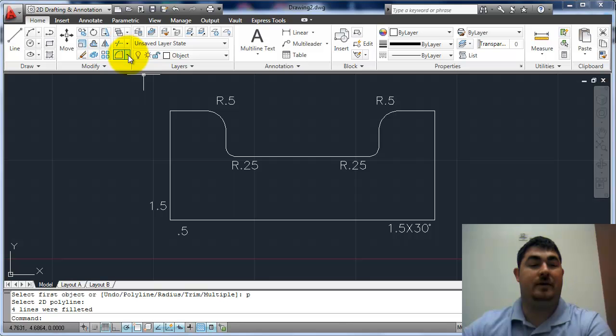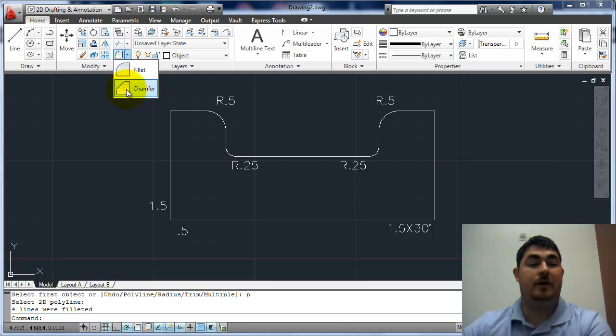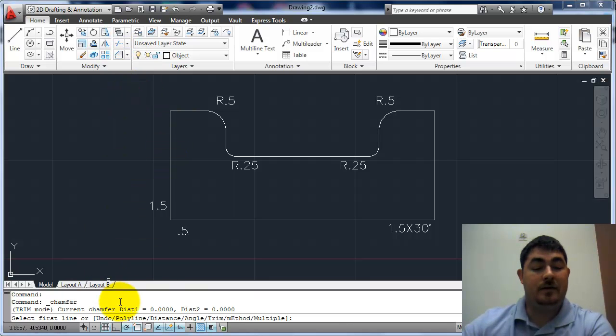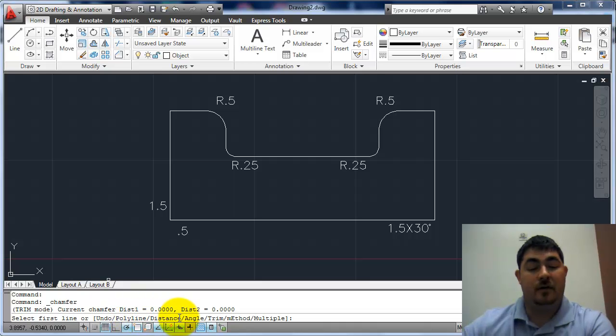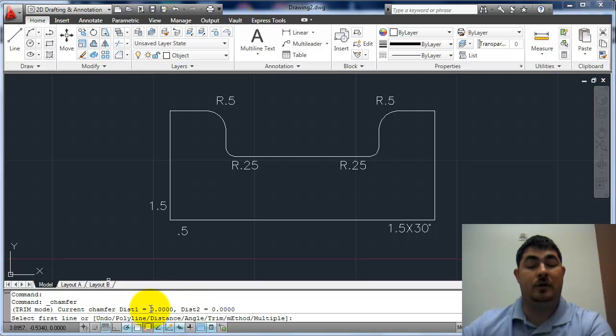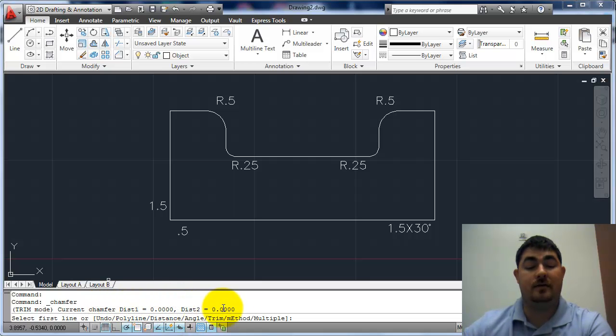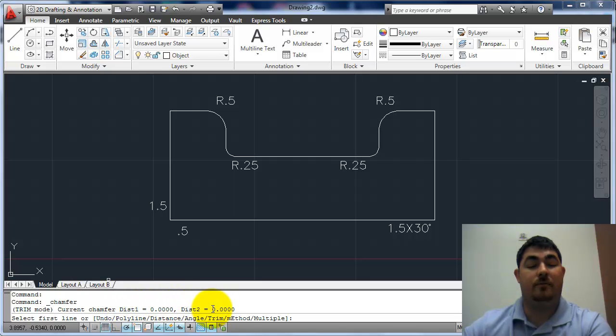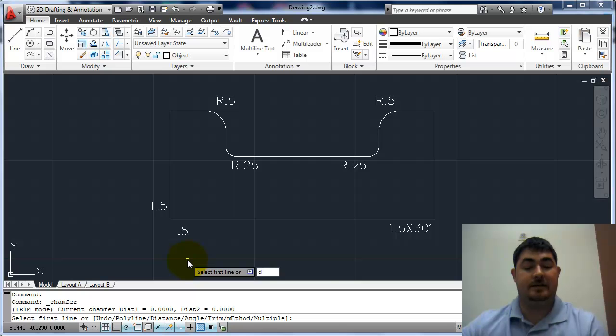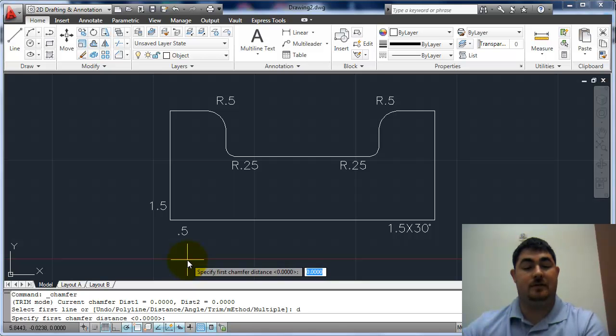Now I'll move on to chamfer. So if I pick on chamfer, you can see I have the same polyline option, but I don't have a radius, I have a distance option and an angle option. If I look at the status line, it says I have a distance for both one and two of zero. So I want to say D for distance.